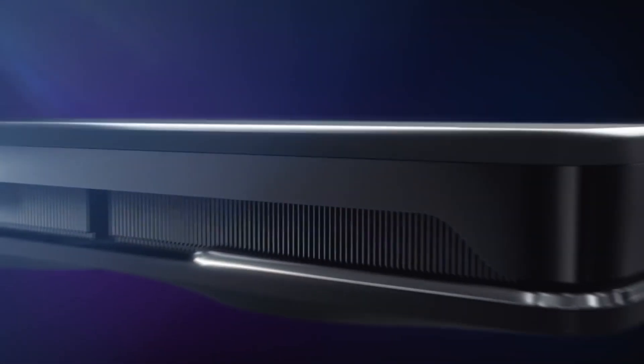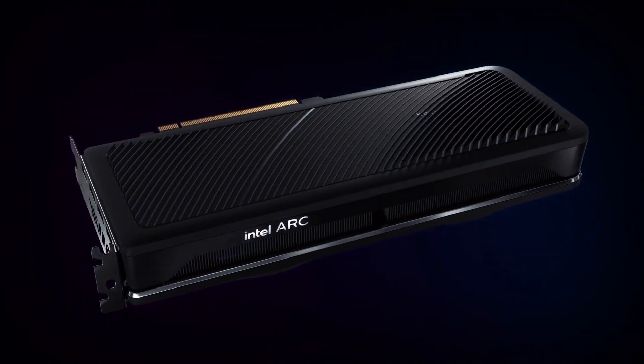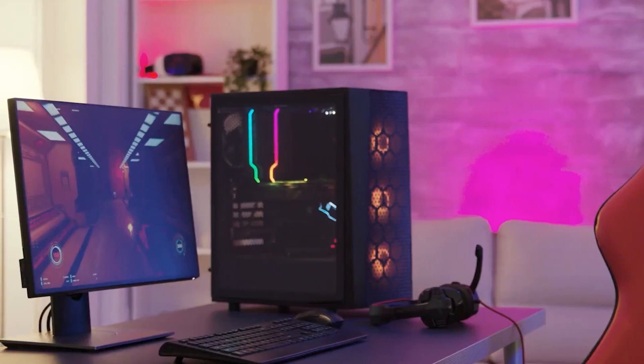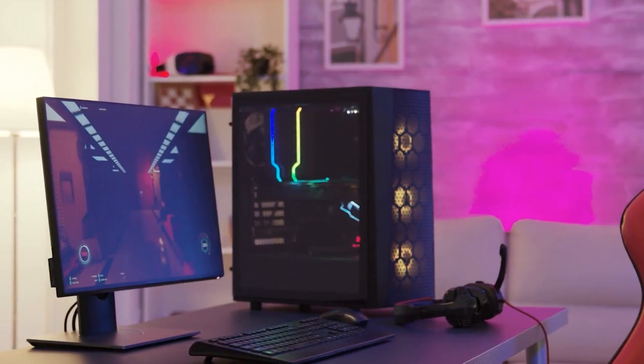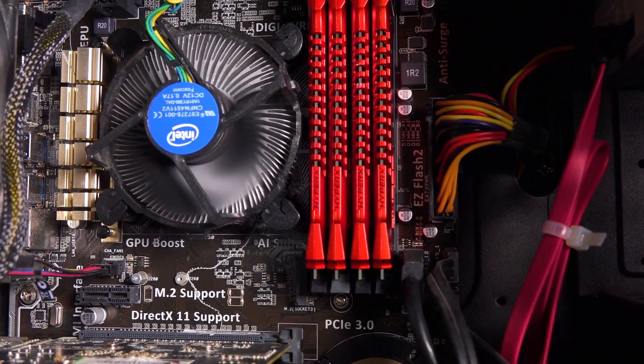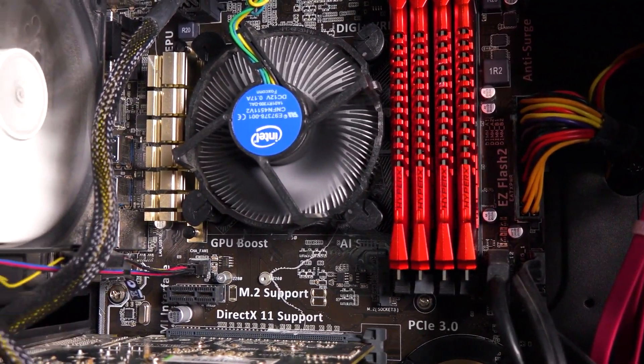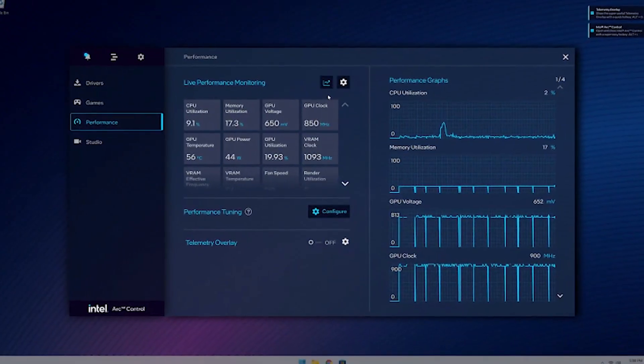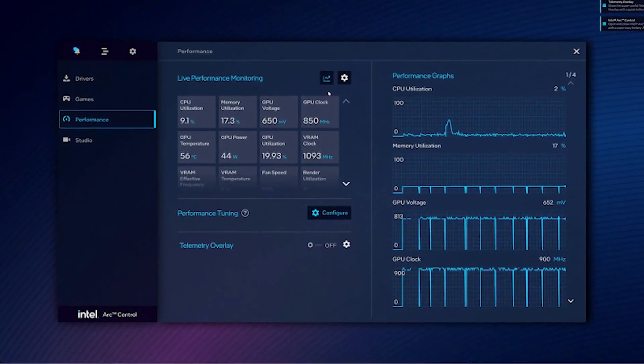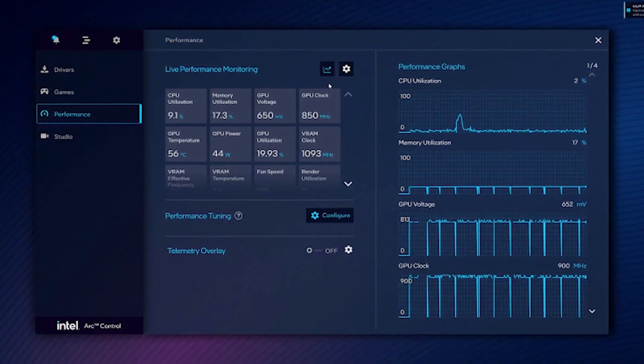Is the Arc desktop GPU truly a desktop graphics processor? Besides demonstrating its new Arc control software, which includes the ability to monitor system performance as one of its capabilities, Intel also showcased its new Arc control software.